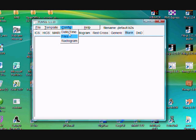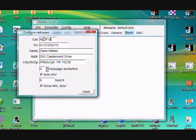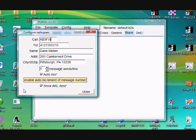Next, go to the Radiogram tab. You want to make sure that even if you don't use the Radiogram, you have at least your call sign filled in here. That's where the software goes for your call sign when making the file name. So if you want your call sign in the file name that you send, that's where you enter it. I've entered in all the rest of my information there as well.